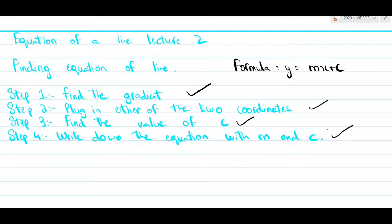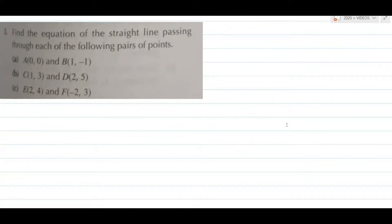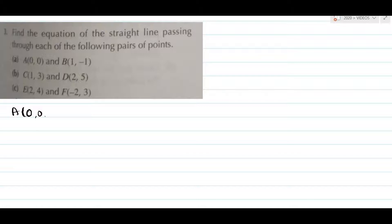Now in order to demonstrate how to do this, I have set out a number of questions. Let us begin with question 1a. In question 1a, you are given two coordinates which are (0,0) and (1,-1). So let us begin with step 1.